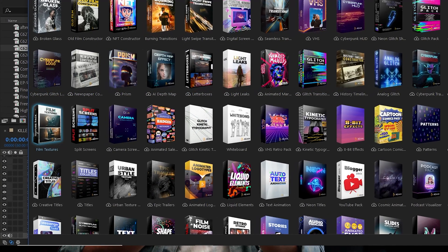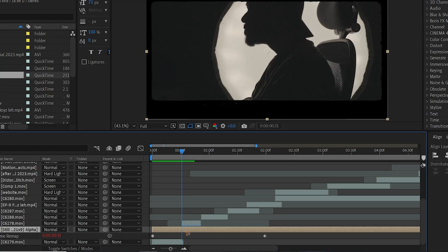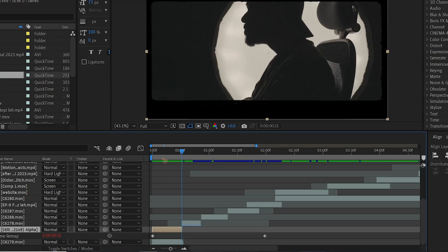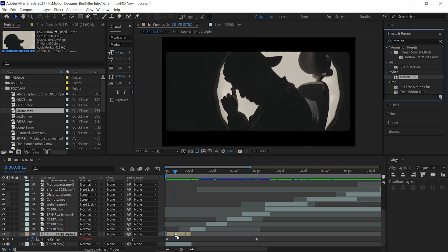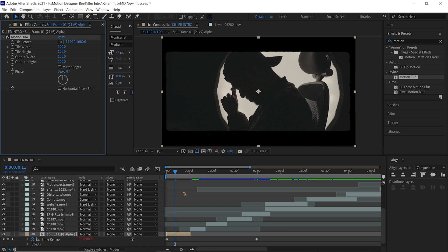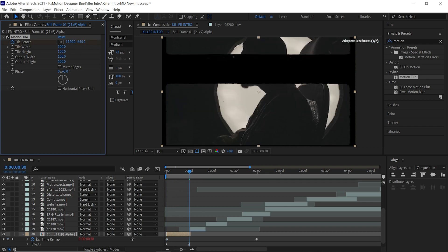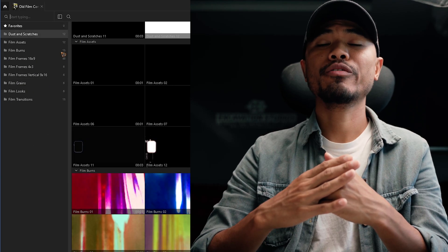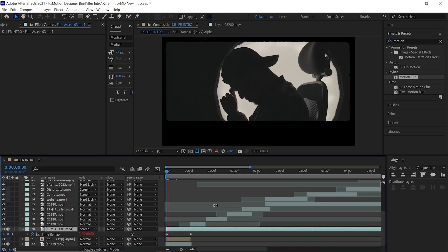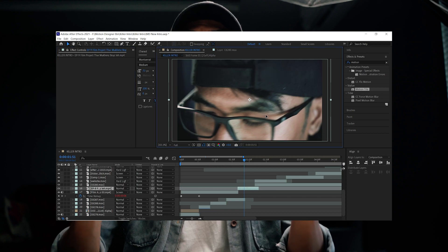For this clip, I use the film textures. Trim it to the length of the footage. Go to the effects and presets and search for motion tile, then drag and drop it. Increase the output height and animate the tile center. I also added an overlay from the Old Film Constructor pack. You have to add random overlays on top of all your footage.